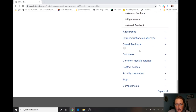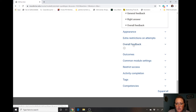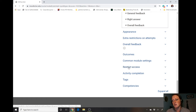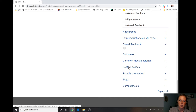Those are your most common settings. Extra restrictions on attempts — I don't think we need to worry about that too much. For restrict access: if you have a student who needs extra time, you can restrict them from this exam and have a second copy of it with more time. You would let them take exam 2b which has the extended time, and restrict access to exam 2b for all other students.